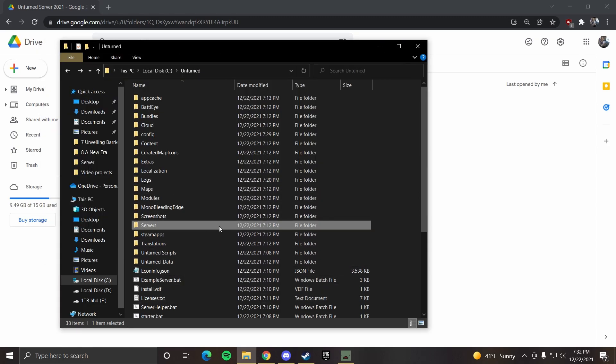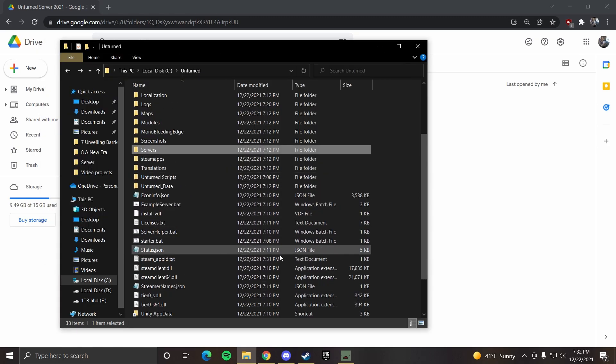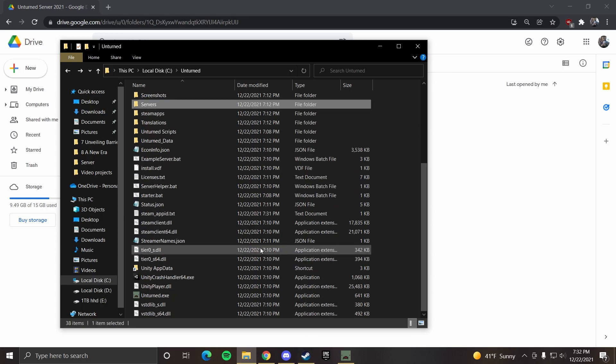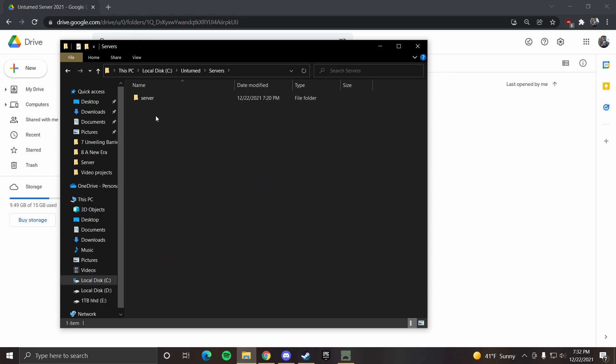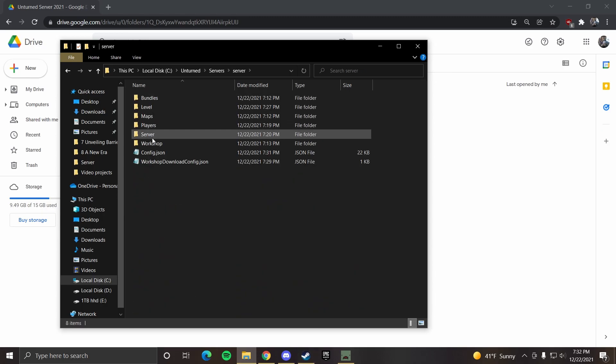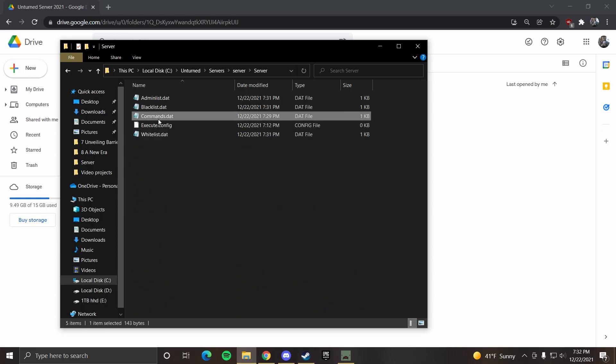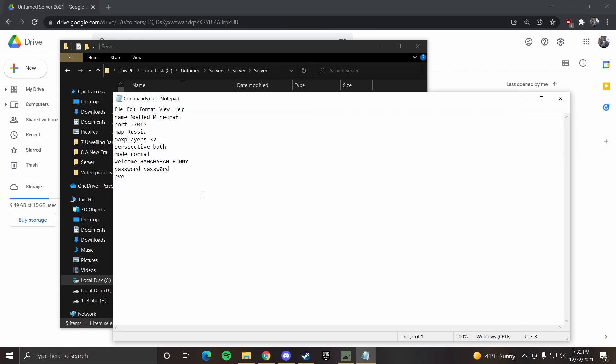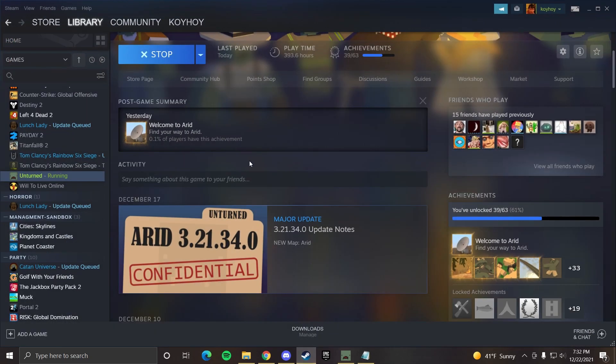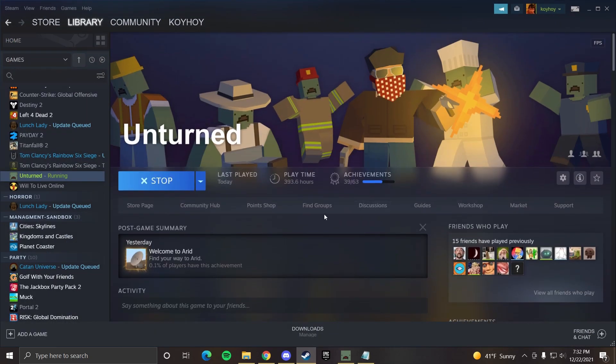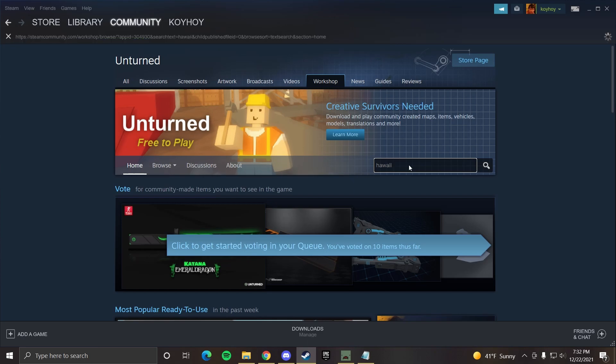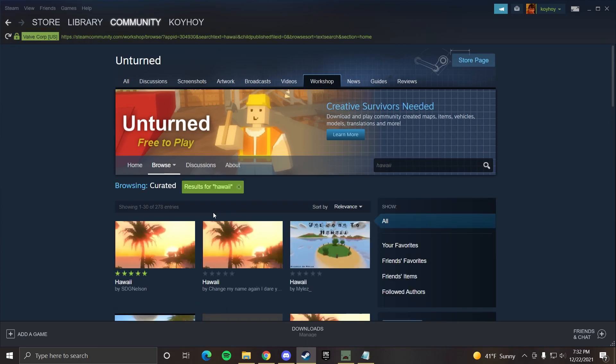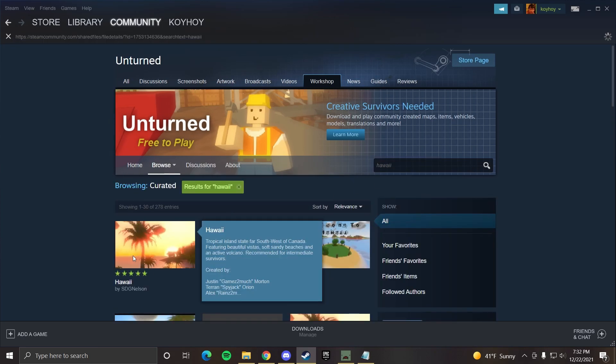So now we can head on over back to servers, server, server, commands.dat. So for the purpose of this video, let's find a map to play. So workshop. Let's do Hawaii. Here we go. Hawaii. So subscribe.